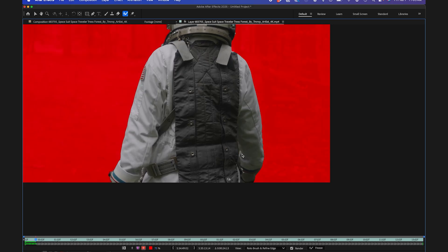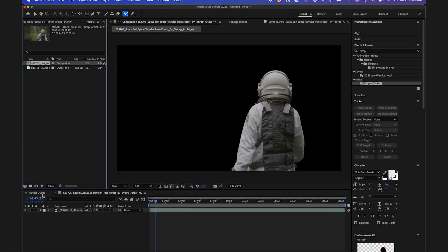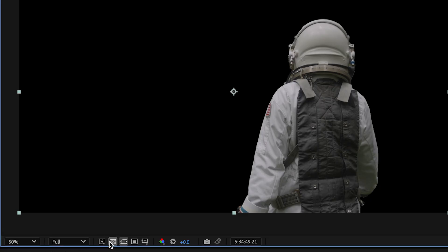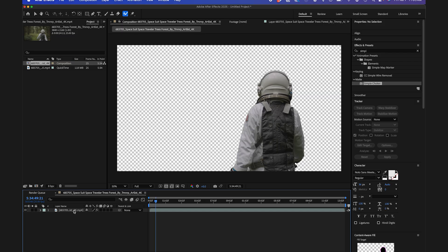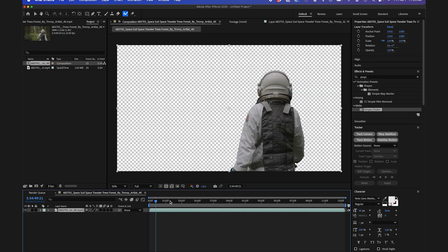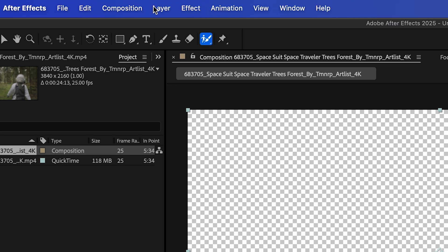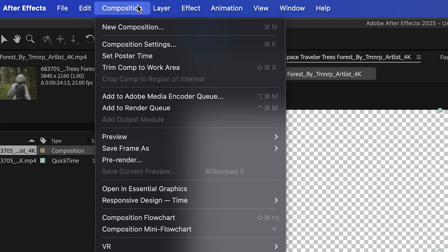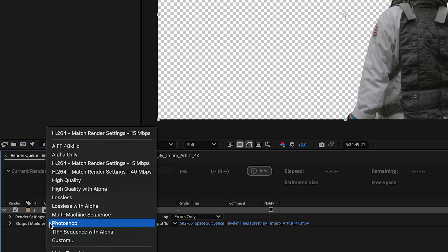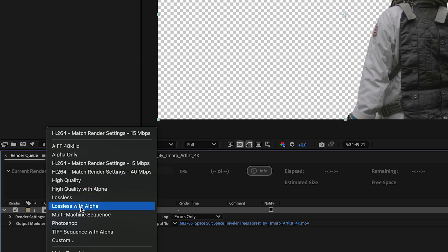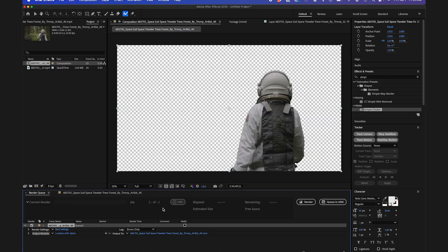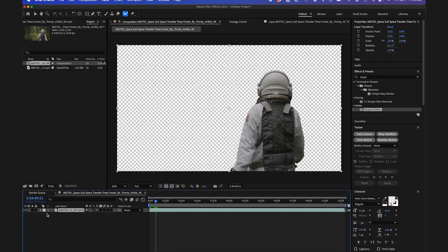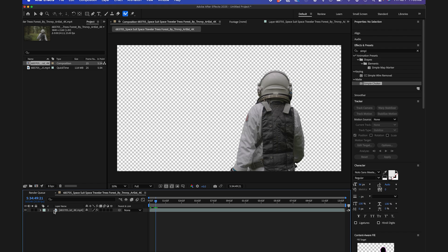So skipping ahead here, what I'm going to do to make my After Effects run a little bit smoother is I'm going to actually pre-render this on an alpha channel. So I have my clip here in my composition. I'm still going to keep this here, but I'm actually just going to pre-render this by going to composition, pre-render. And down here in my settings, I'm going to make sure it's either high quality with alpha or lossless with alpha. I'm going to go with lossless. It's a little bit higher quality. And I'll render that out.